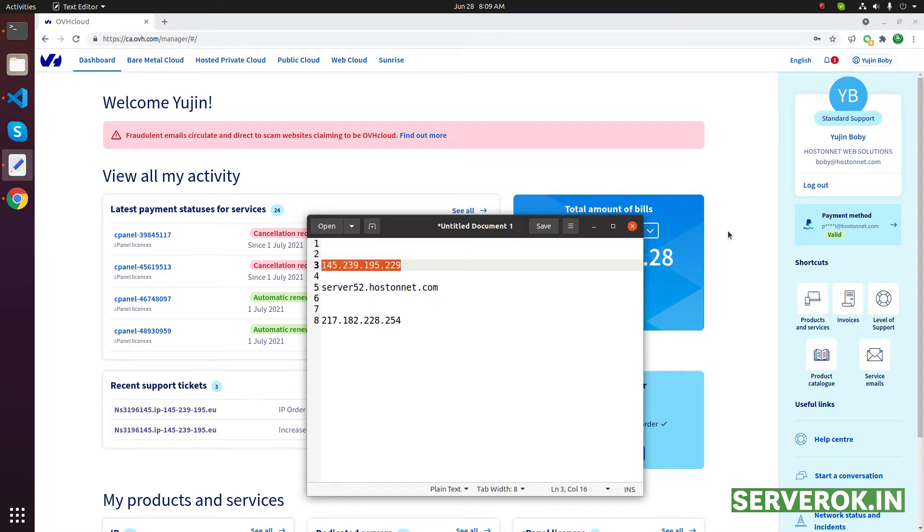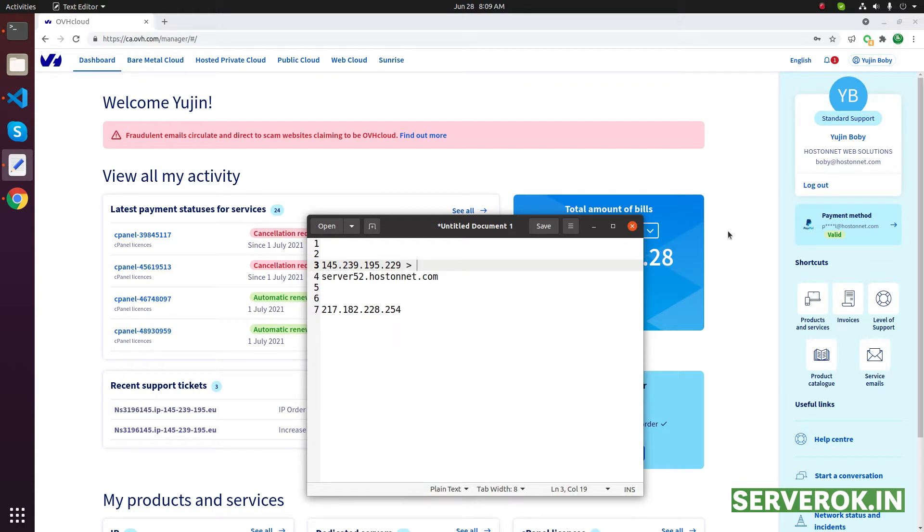This is the IP ending with 229. We need reverse DNS set to this server hostname, which is already pointed to the server IP address.